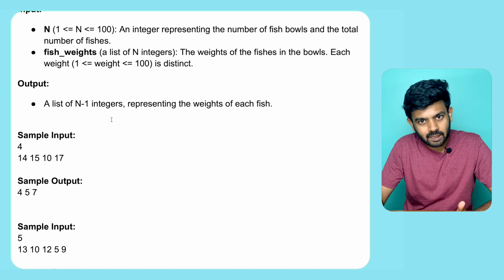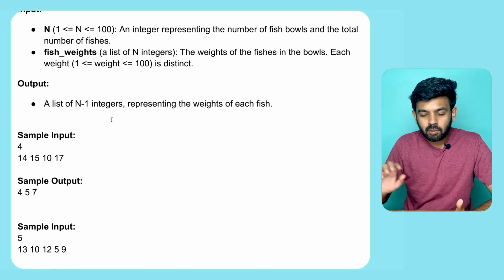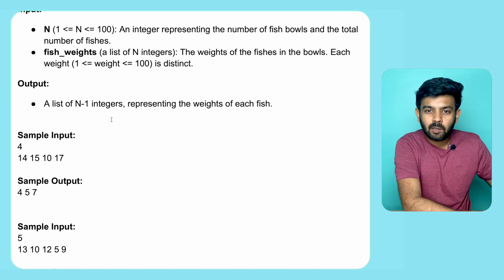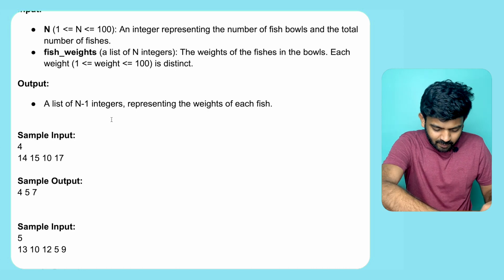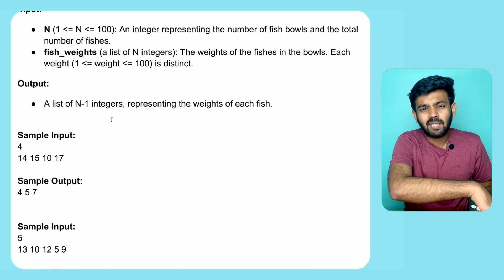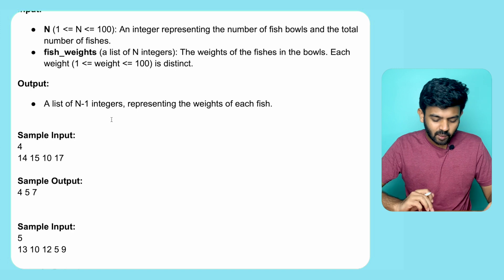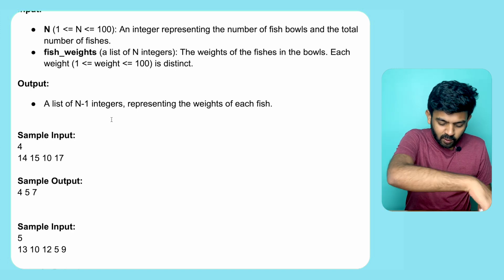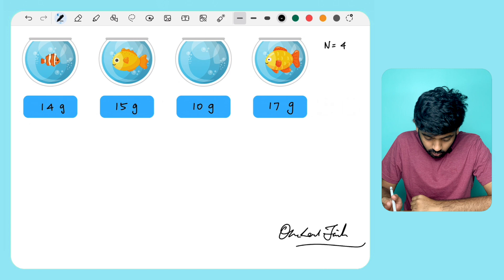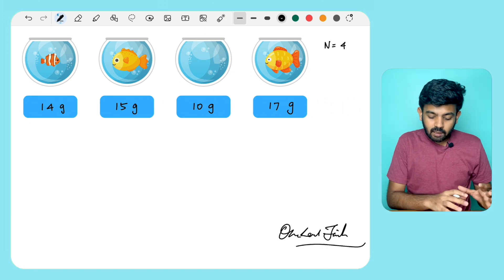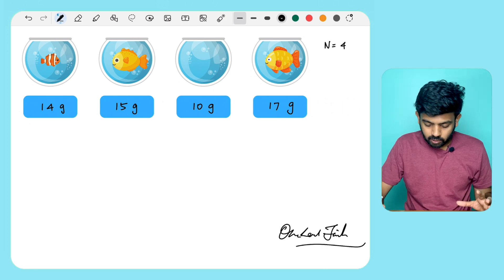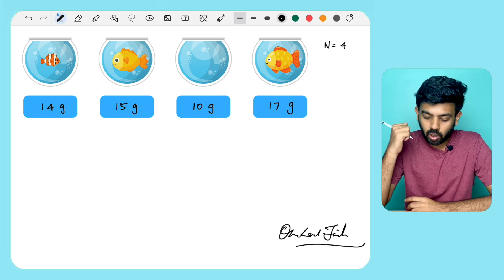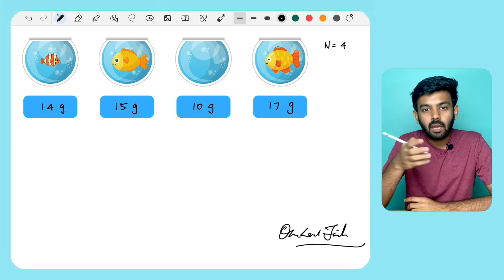There is a sample input and output. So we are going to go to the program. Let's see the logic here. If you look at the sample input, we have 4, which is the N value. Meaning there are 4 bowls.